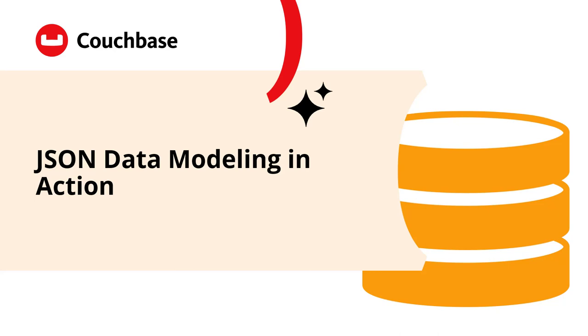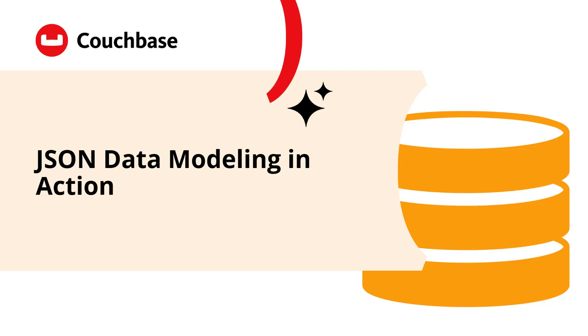Welcome to this short video on JSON data modeling in action with the Conduit real-world codebase. This video is a quick rundown of the modeling choices that were made in the ASP.NET Core implementation using Couchbase, highlighting both the decisions made and the alternative choices that were not made when it comes to JSON data models and how to access JSON documents in the backend.